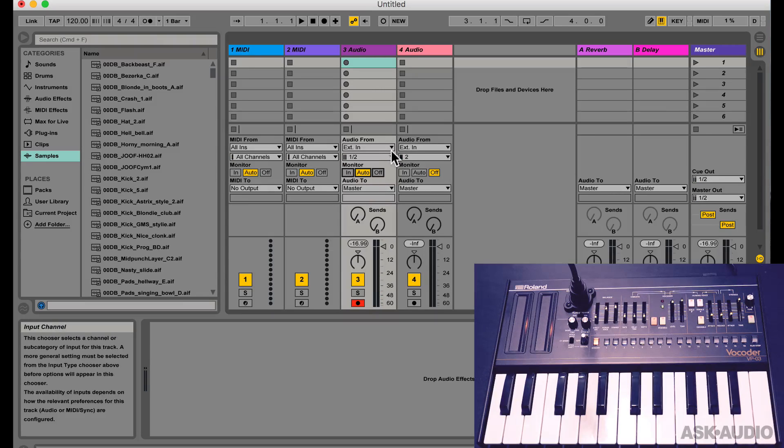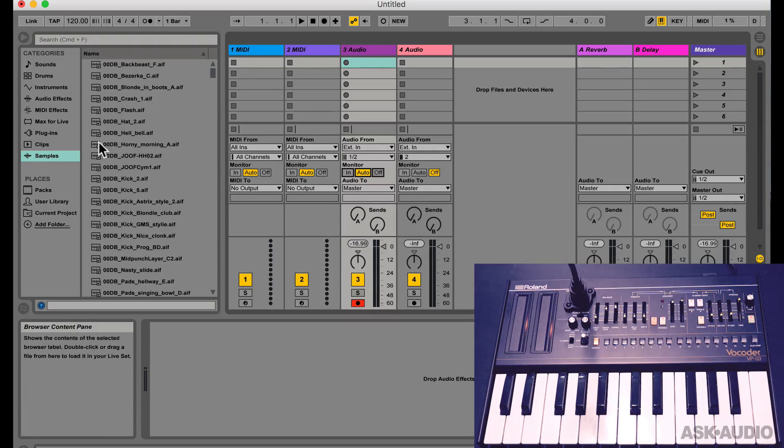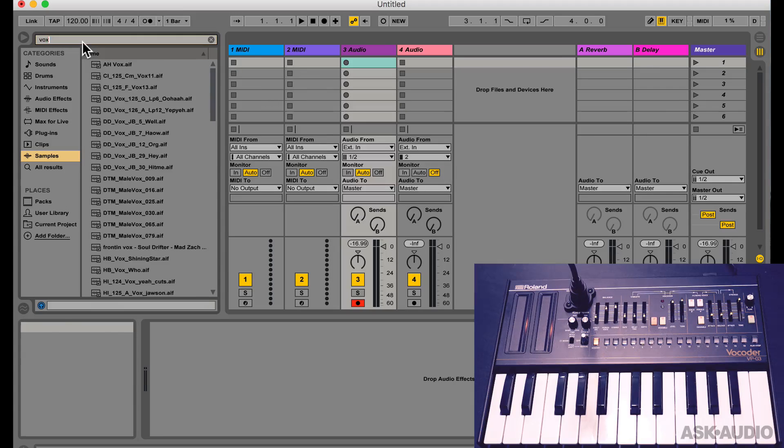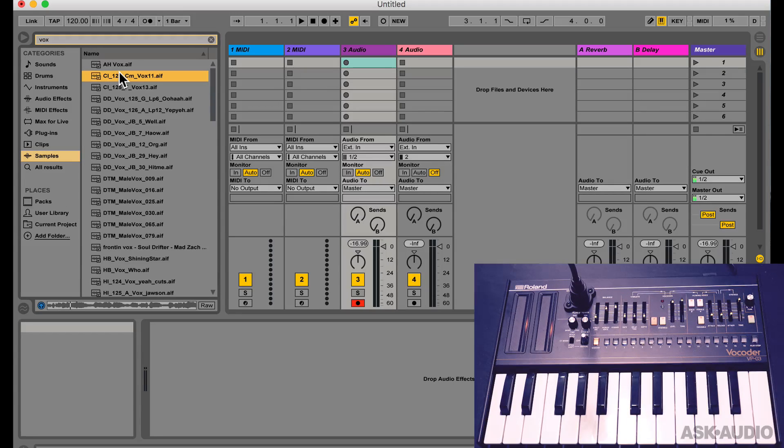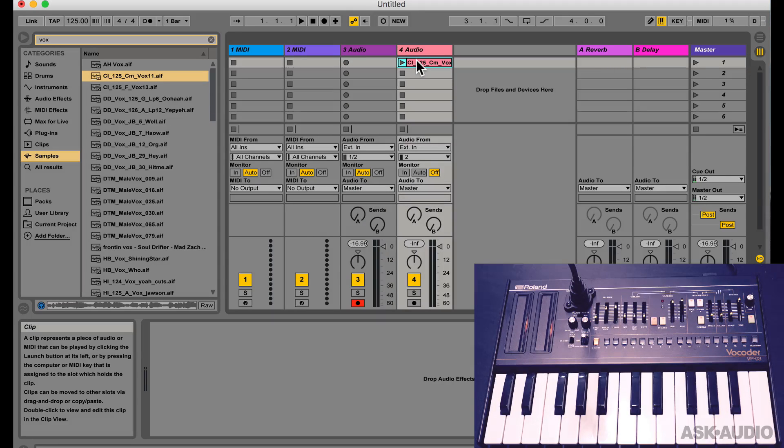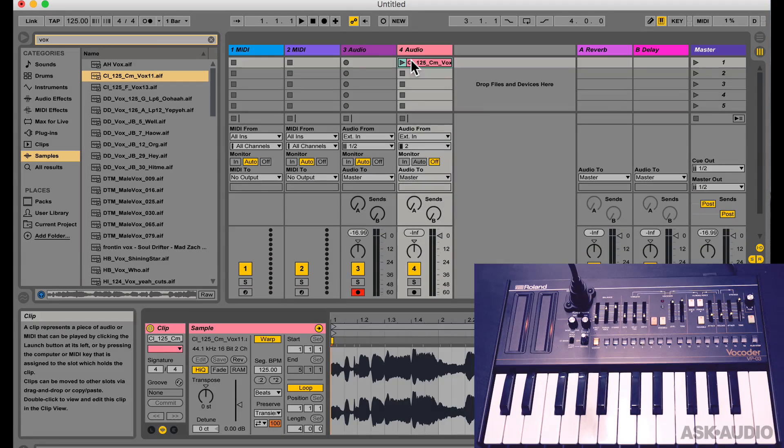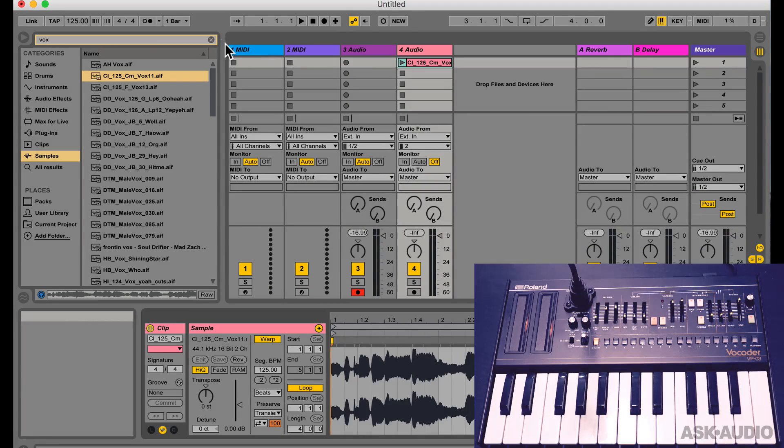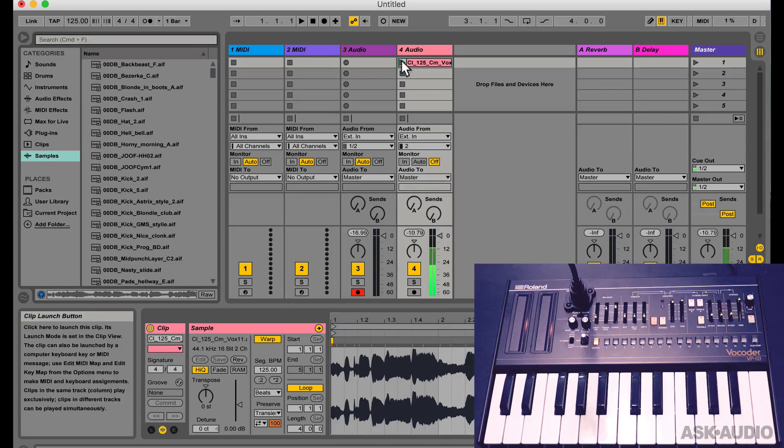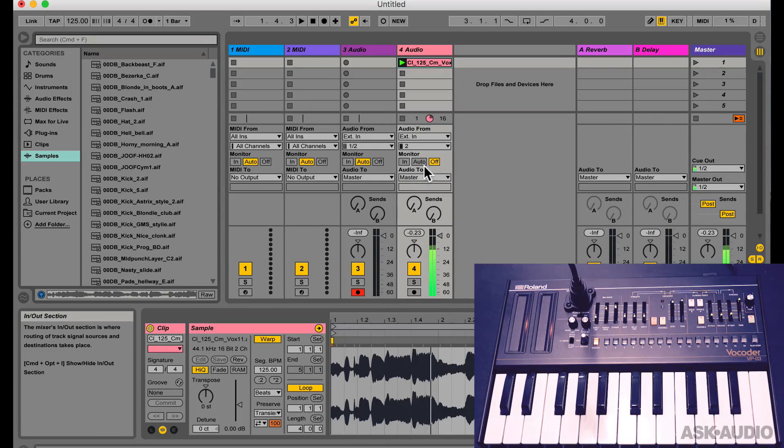Now what about the vocoder? So I'll look for a vocal sample in my browser. Let's say this one, I'll add it to this audio track. Now if I play this clip, that's what it sounds like.